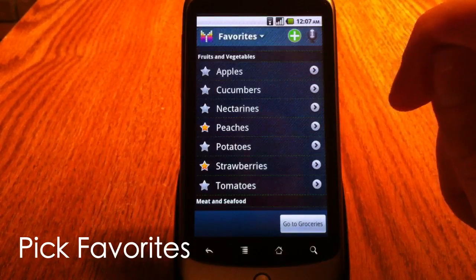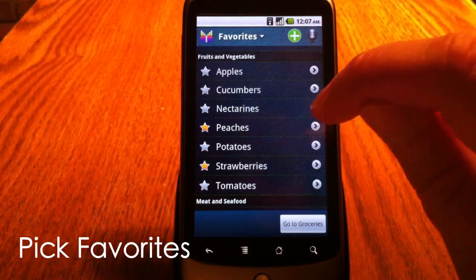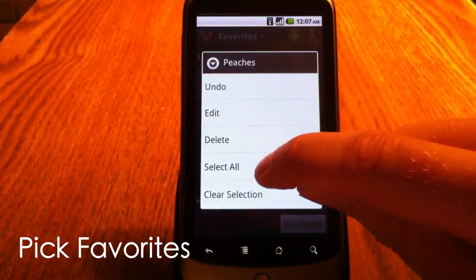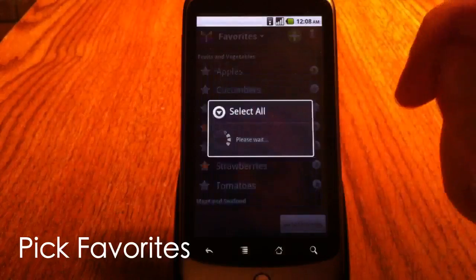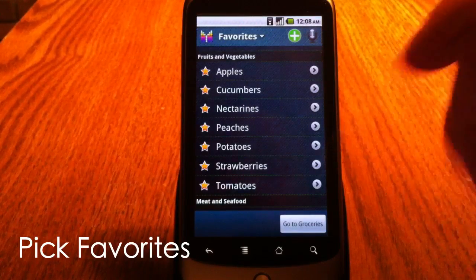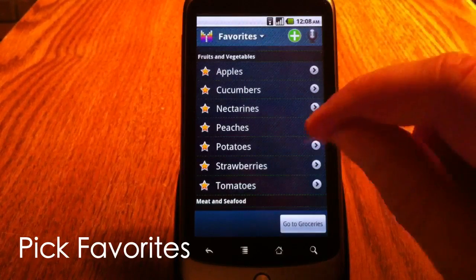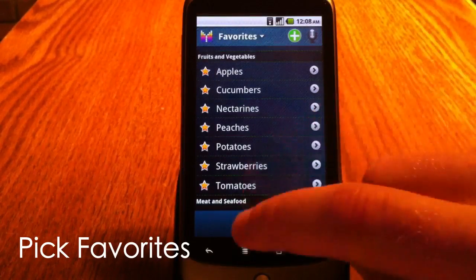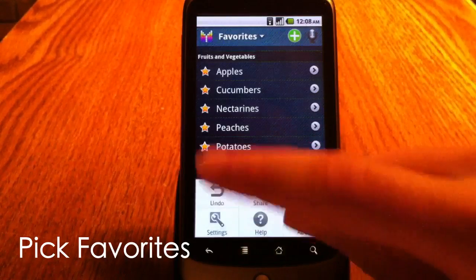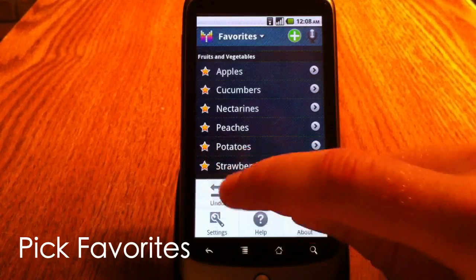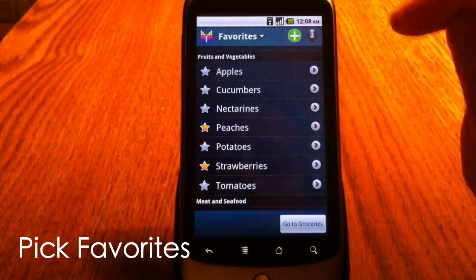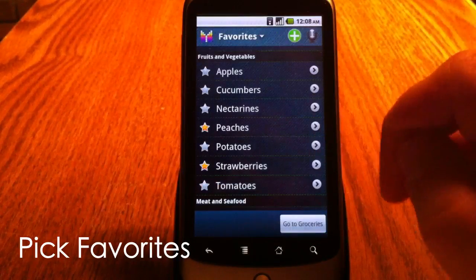Sometimes I want to buy all my favorite items, so I can long click the item and click select all. If I decided something different and changed my mind, I can open the menu and select undo, which will undo the previous operation.